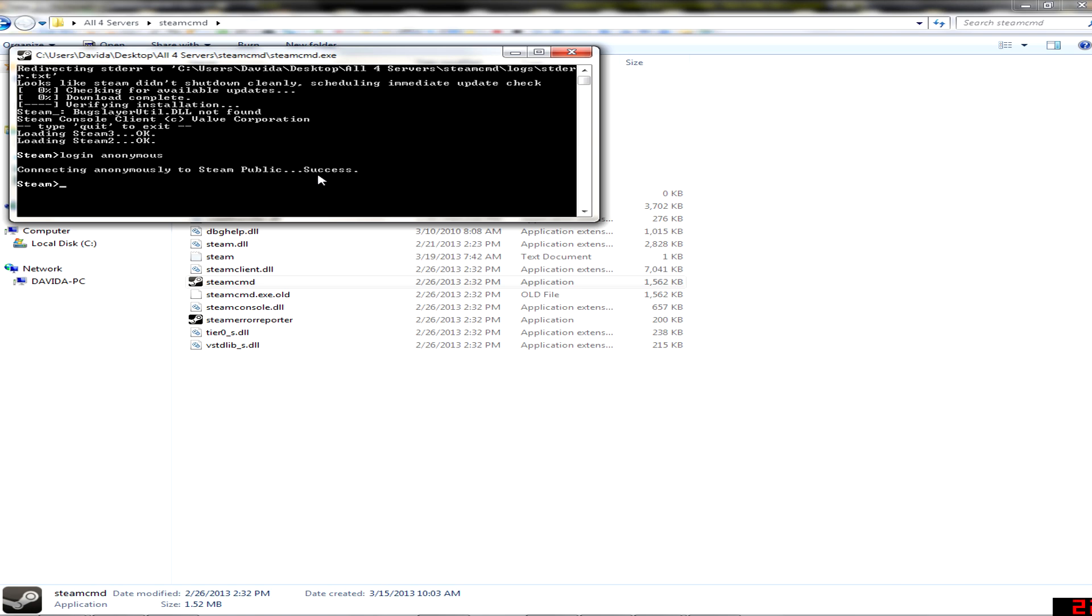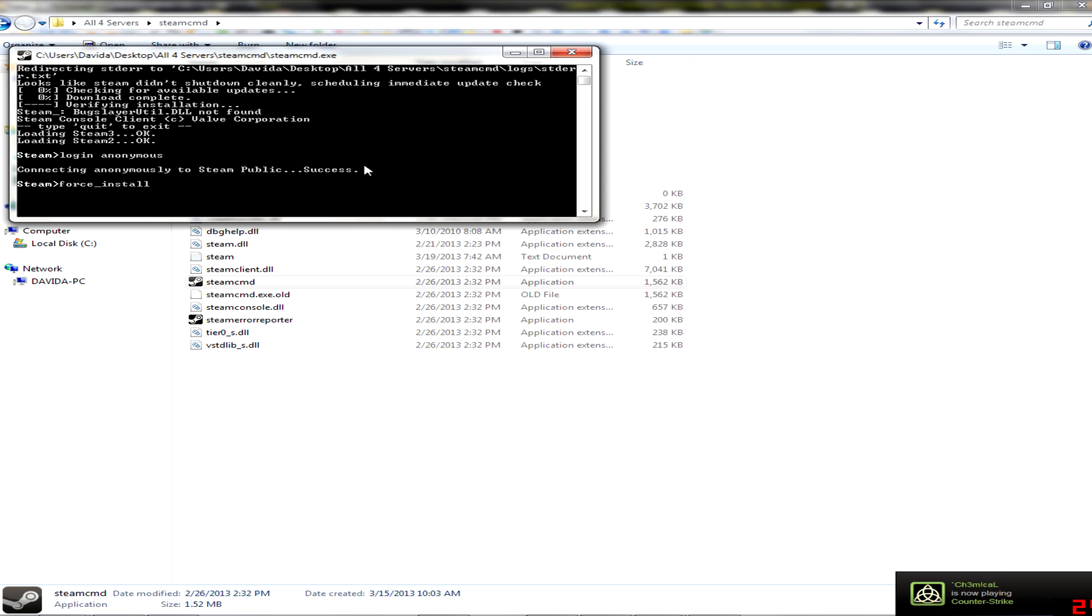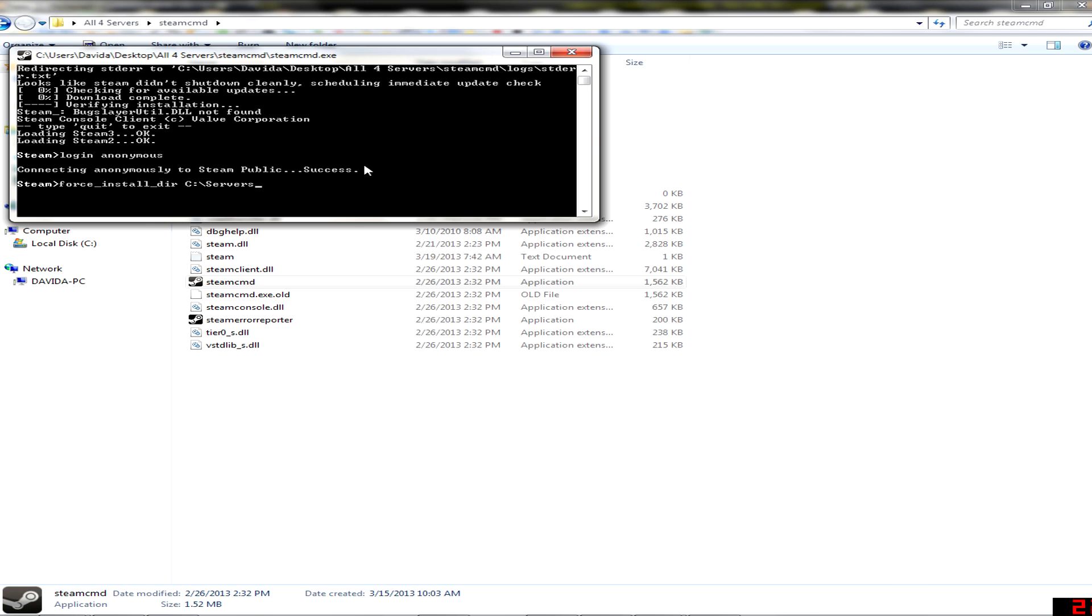Okay, success. So the next thing you want to do is force install dir, and then write any path to your folder like C server. When it's done, just press enter. It won't show anything, and then just app update.